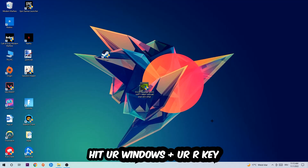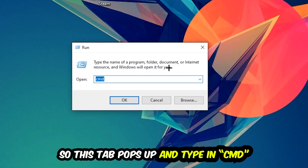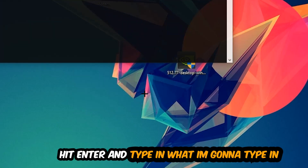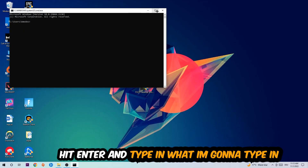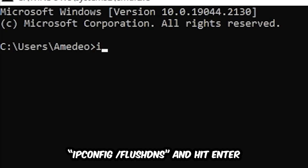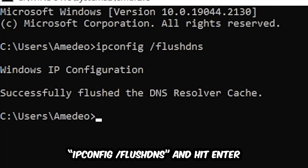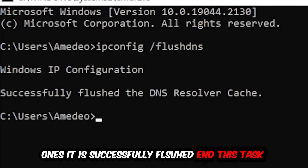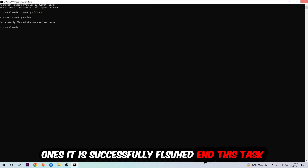The first step I recommend for everybody is to hit your Windows key and R key. This Run dialog will pop up — type in 'cmd' and hit OK or Enter. Now type in 'ipconfig /flushdns' and hit Enter. Once it is successfully flushed, as you can see, you can close this window.